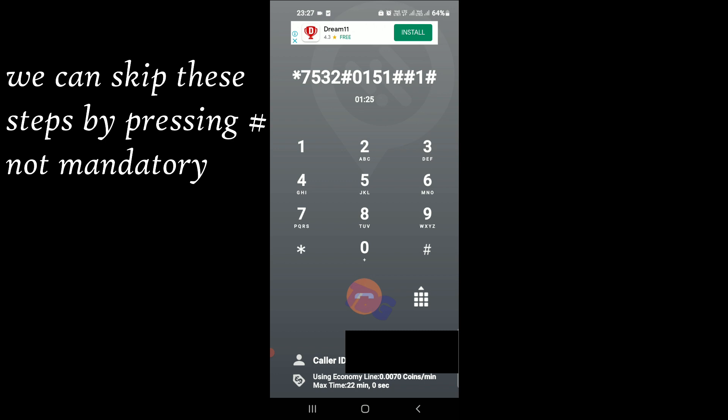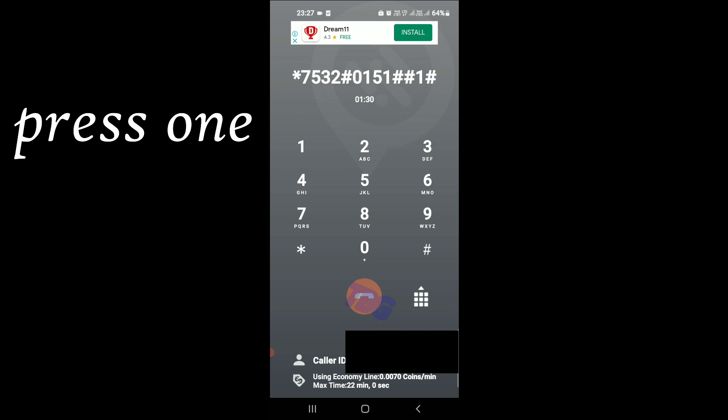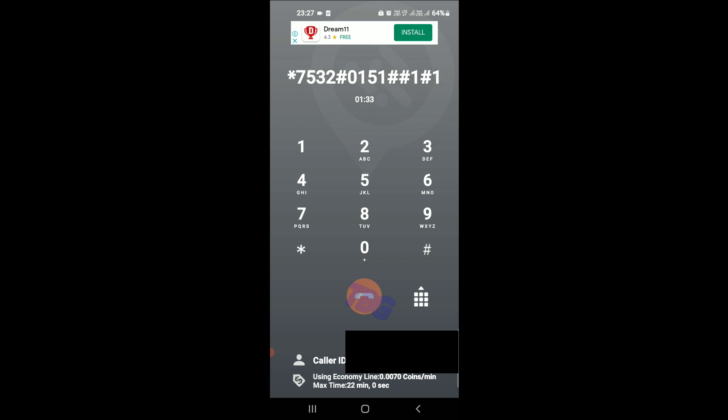Your name is... If you are satisfied with your recorded name, press 1. To erase and re-record your name, press 2. Name saved.